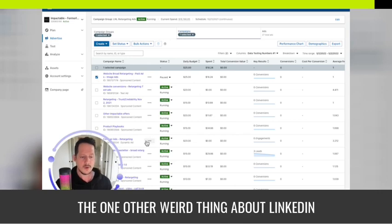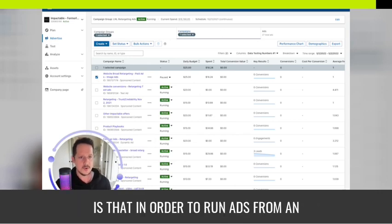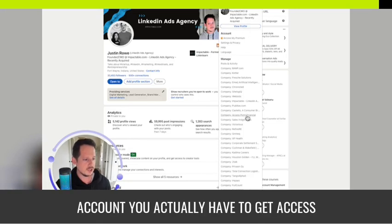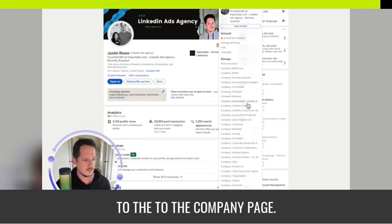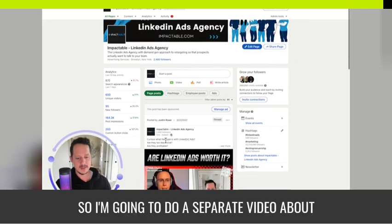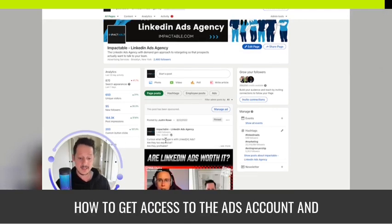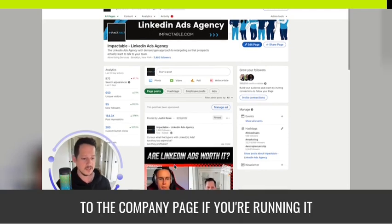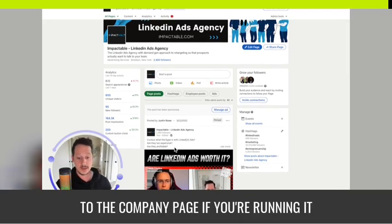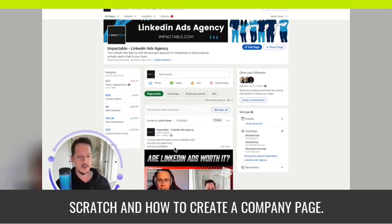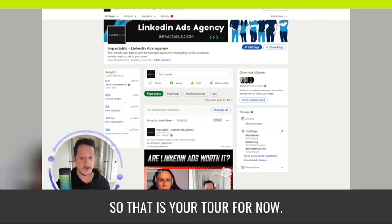One other important thing about LinkedIn: in order to run ads from an account you actually have to get access to the company page. I'm going to do a separate video about how to get access to the company page if you're running it for someone else, and also how to create an ad account from scratch and how to create a company page. That's your tour for now.